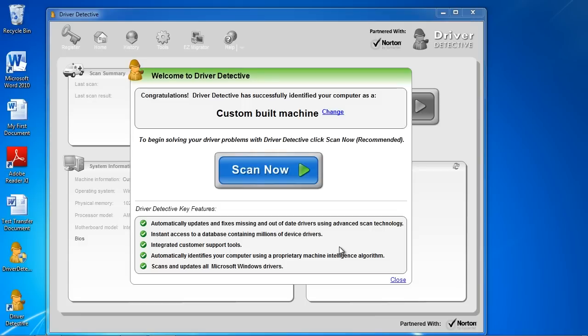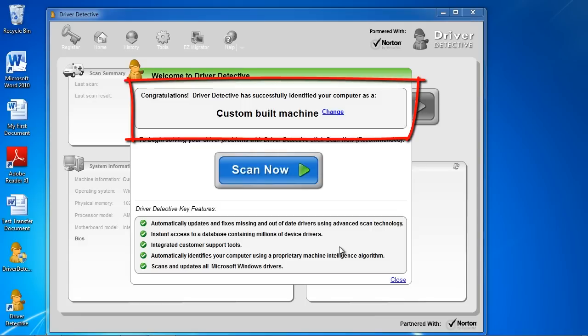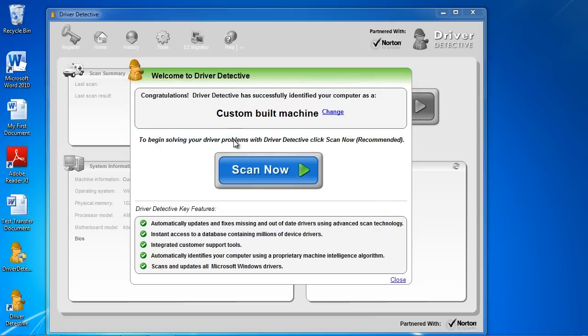And here is the software. As you can see, it will immediately identify your computer system to help match the driver to your system's specs.